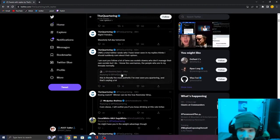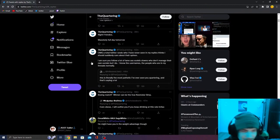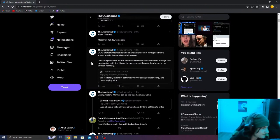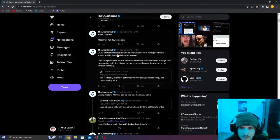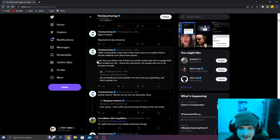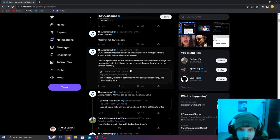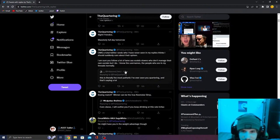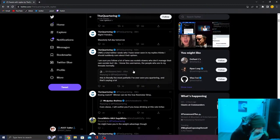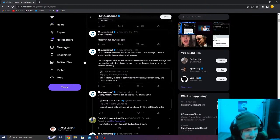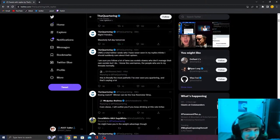This guy says it's totally the most pathetic thing I've ever seen from you quartering. And that's saying a lot. I think true. He's pissed in a basement. OMG, a total Twitter rando who I've never seen in my replies thinks I should suddenly care about their opinion. I'm sure you follow a lot of lame ass e-celeb clowns who don't manage their own socials, but I do. I know these names of people that are in my threads normally. One of them's me. I'm the number one the quartering hater.